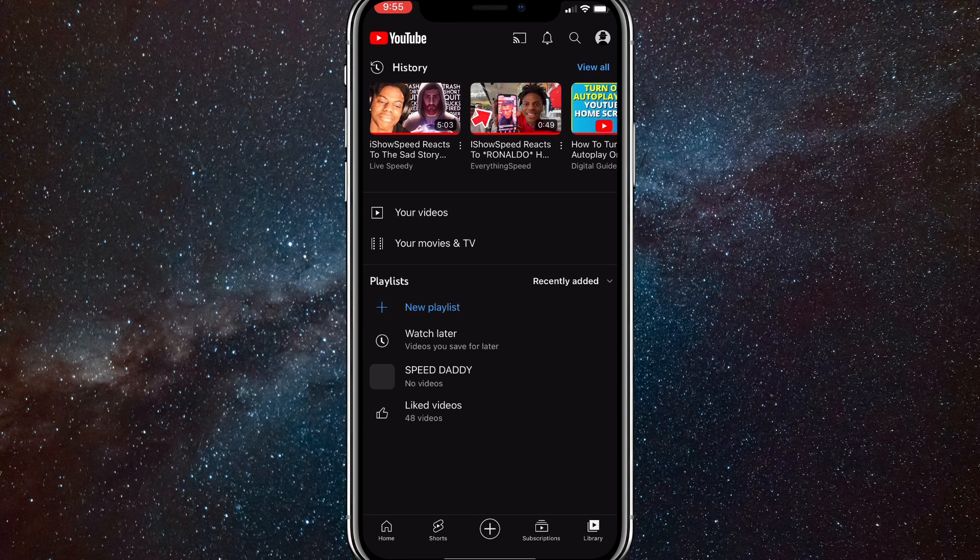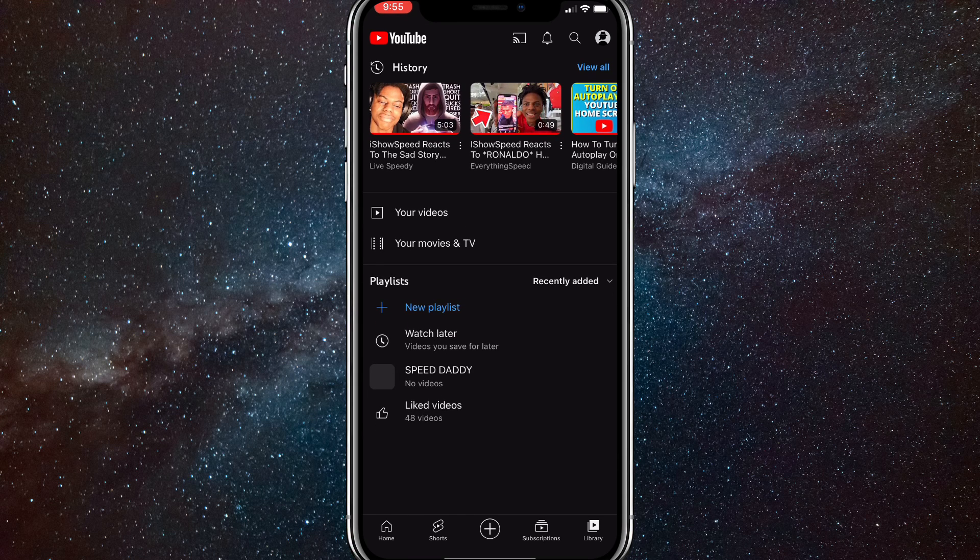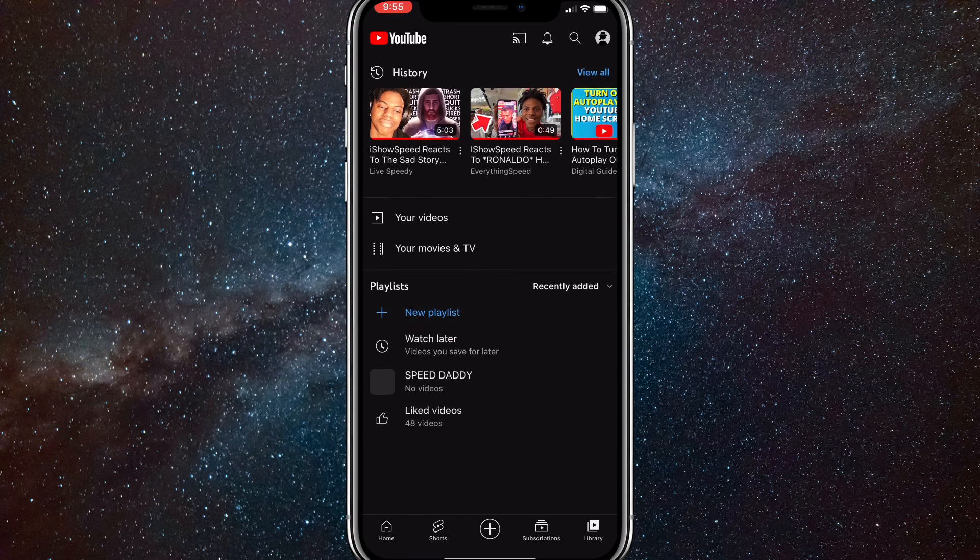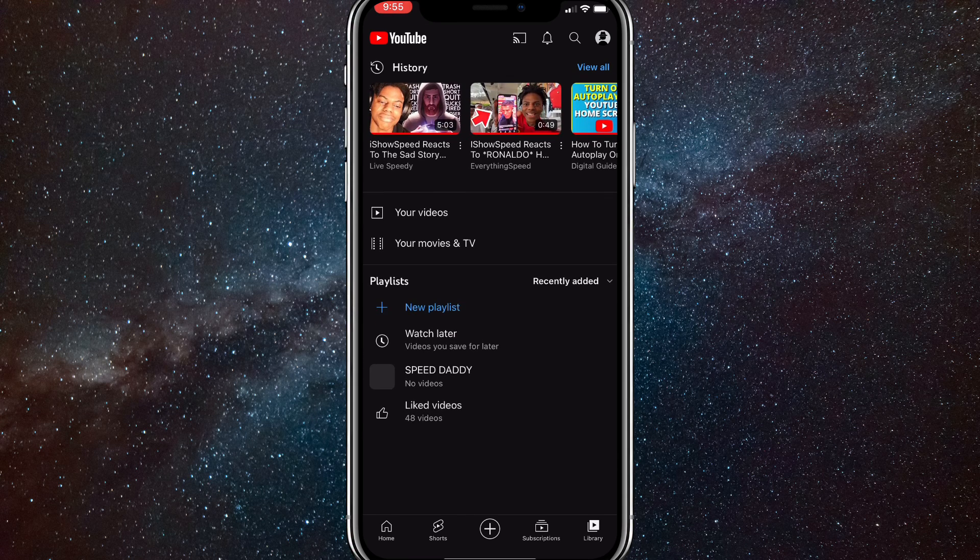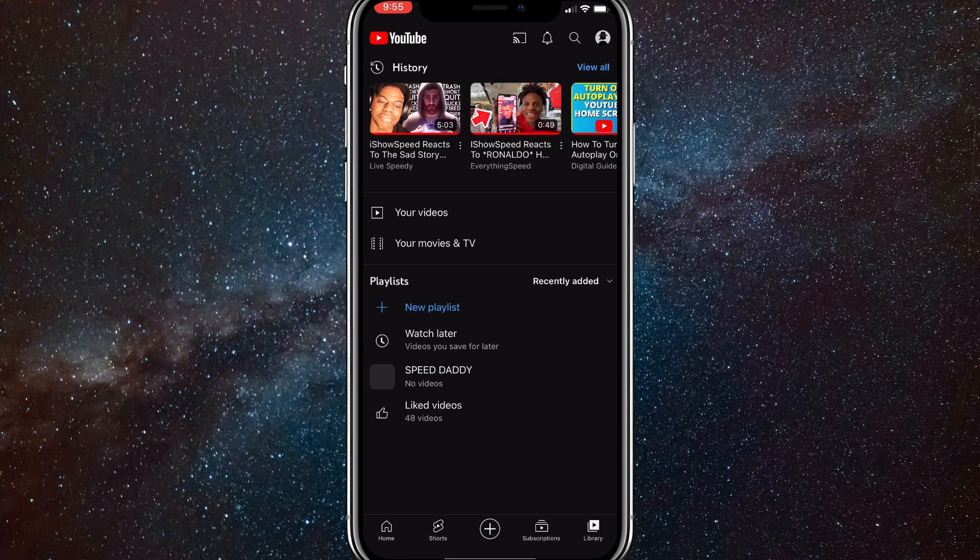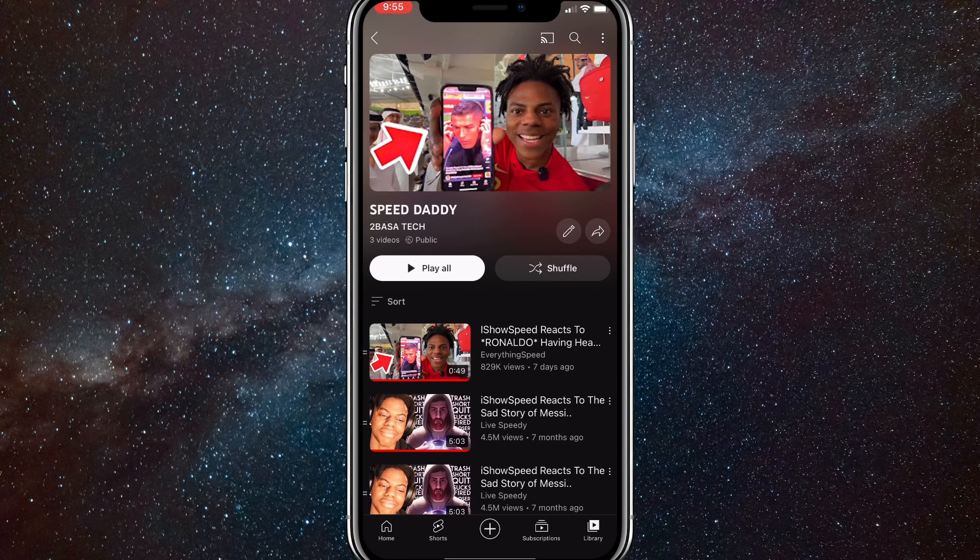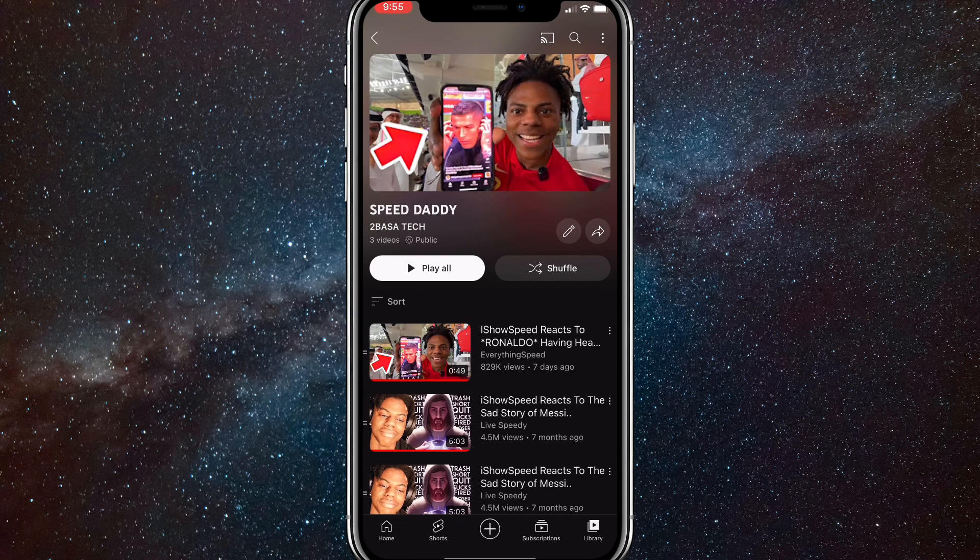So let's say I want to delete Speed Daddy. I would click on the playlist first and then it will bring me to the playlist and all the videos.